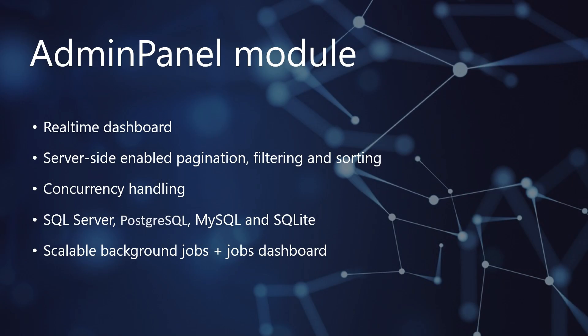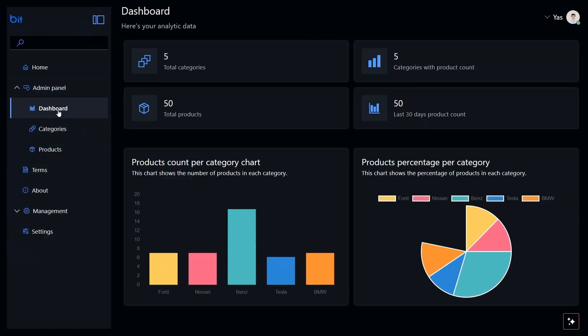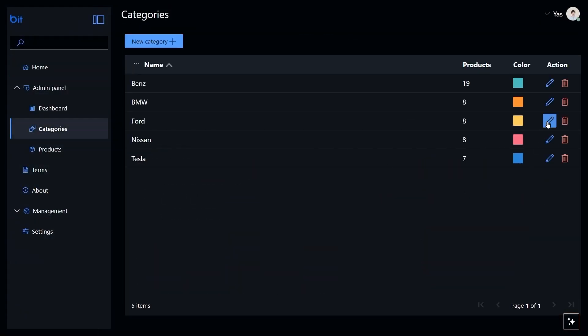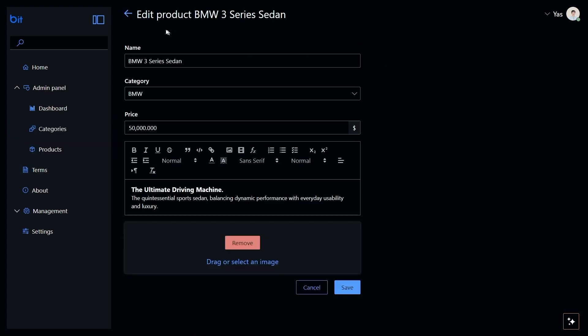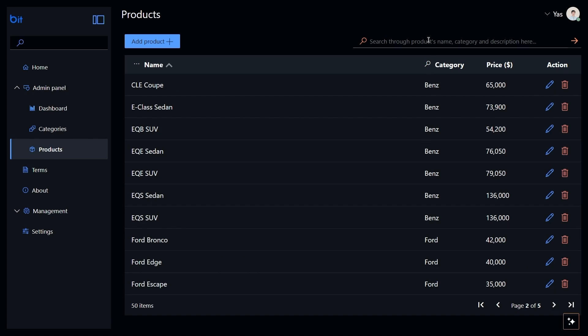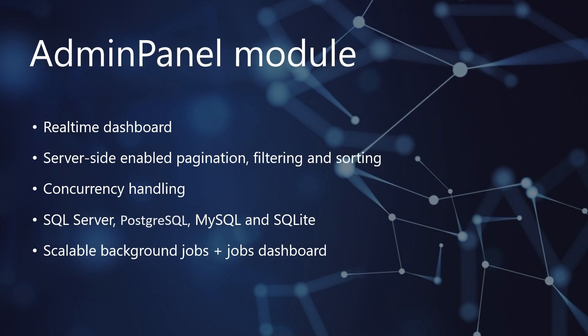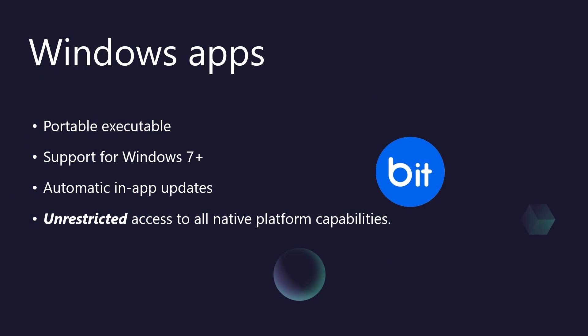Imagine having a command center for your application from day one. Our admin panel features a dynamic, real-time dashboard. This isn't just static information. It's powered by live charts and key performance indicators, fetched directly from your application's database data. We've tackled concurrency handling head-on. This means multiple administrators can work simultaneously without the risk of accidentally overriding each other's changes, a common headache solved for you. You can target a vast user base thanks to support for Windows 7 and newer. Deployment is incredibly simple. Package your app as a single portable executable, eliminating installation headaches for your users. Plus, keeping your application current is effortless with integrated automatic in-app updates. And critically, this isn't just a surface-level app. You gain unrestricted access to all native Windows platform capabilities, allowing you to build truly powerful and deeply integrated desktop experiences when needed.